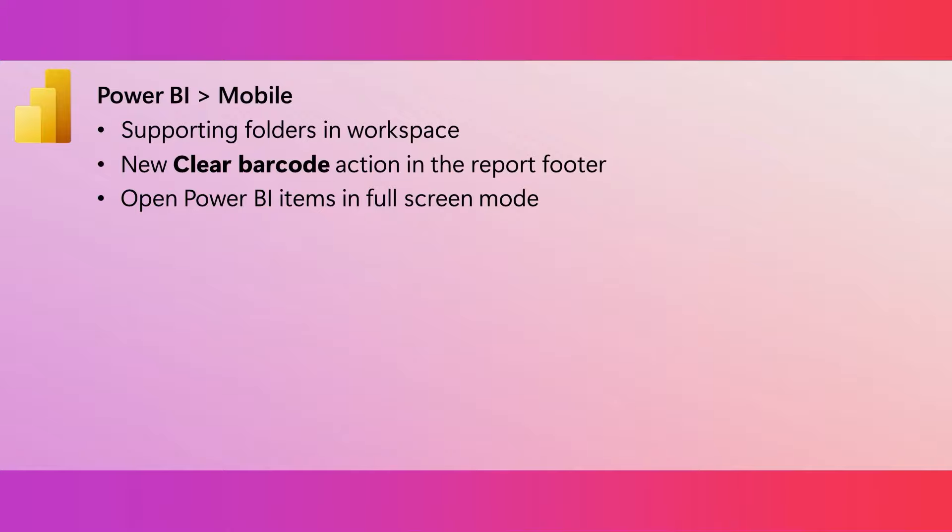If a report has a barcode field, you can use a phone camera to scan the barcode on some object and then that will cause the report to filter based on that barcode. This is really useful, for example, in retail scenarios, because you can be looking at some object and then you can find all the information about it pretty easily in the Power BI report. Things like inventory information or sales data, etc.